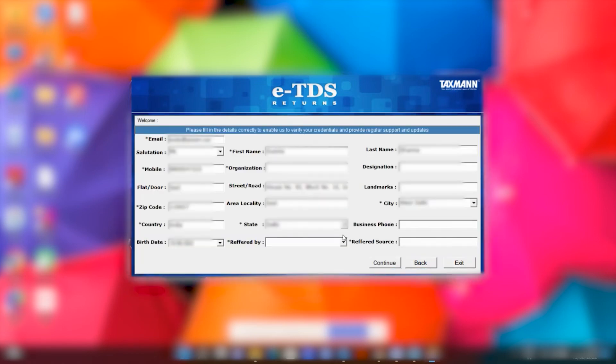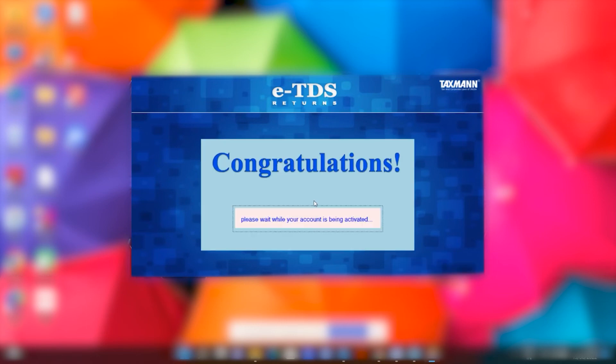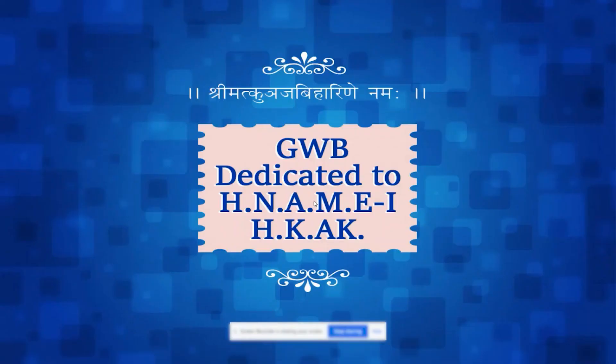Fill the form that appears on the screen and then click on Continue. Enter your key number and click on the Online Activation button and activate your product. Now your software is activated and ready to work. Thank you.